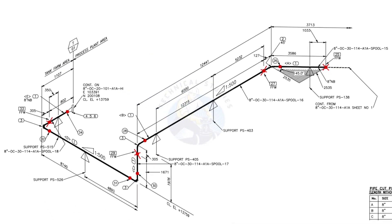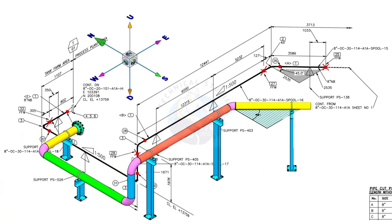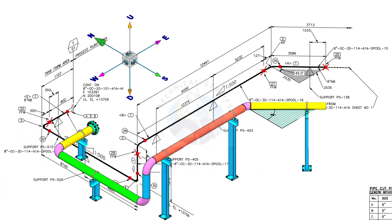We will examine the drawing in detail after reading the notes and the material list. Take a look at the east-west and north-south directions. Compare the 3D model with the drawing.